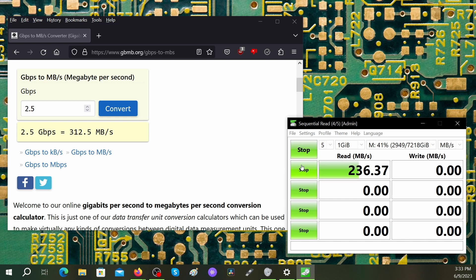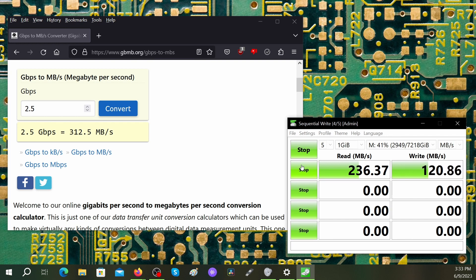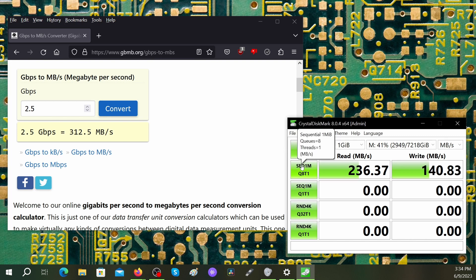Again, our read speed is rather impressive. And again, our write speed is just not much of an increase, unfortunately. That's a little disappointing. That's definitely disappointing.